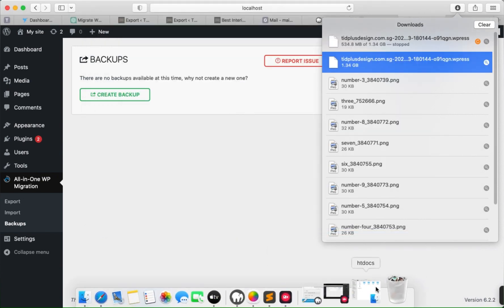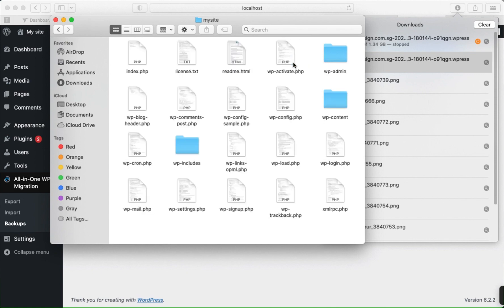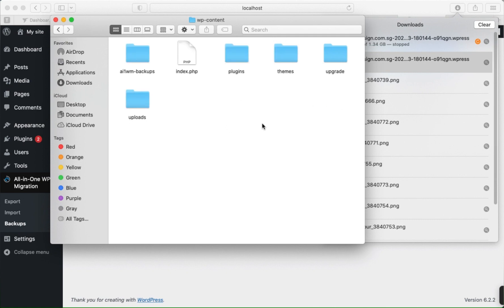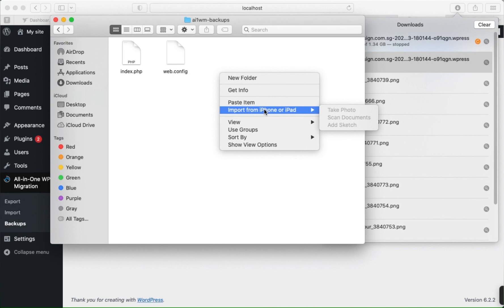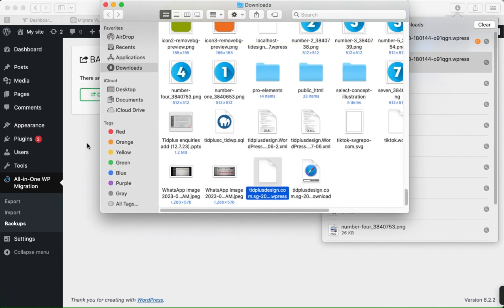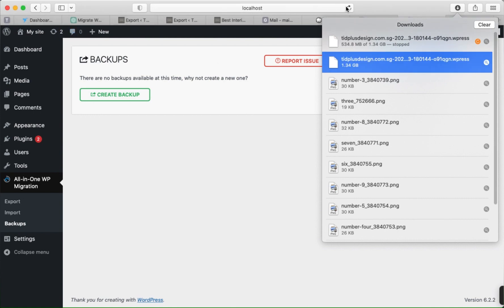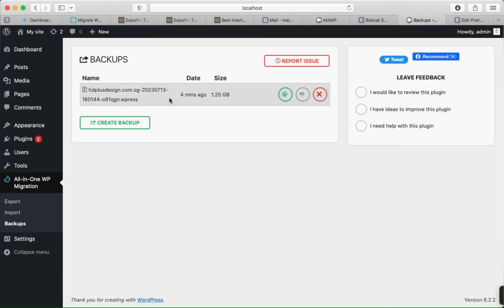Here is my localhost. Inside the localhost, this is my website. Go to wp-content and inside wp-content you will see the backup folder. Paste the copied backup file here. Now refresh the site — you will see the backup file listed, so just click on Restore.